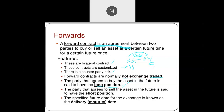The specified future date for the exchange is known as the delivery or maturity date. For example, if they entered into a contract on 10th June 2021 and the duration is one month, then 10th July 2021 is the maturity date. So if the contract date is 10/6/2021 and the duration is one month, the maturity date is 10/7/2021.